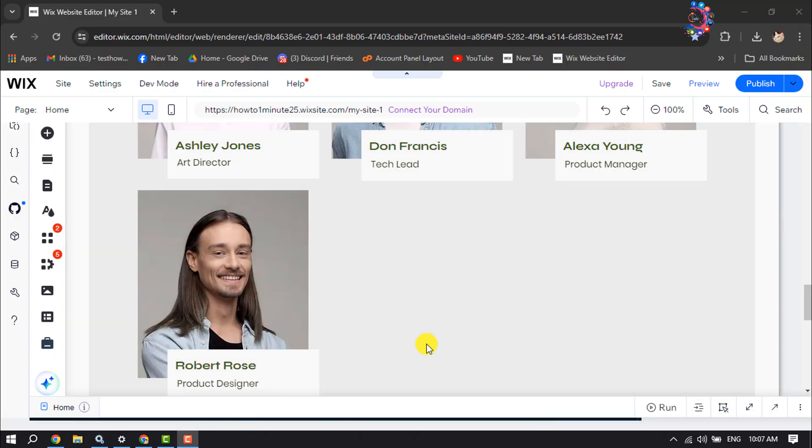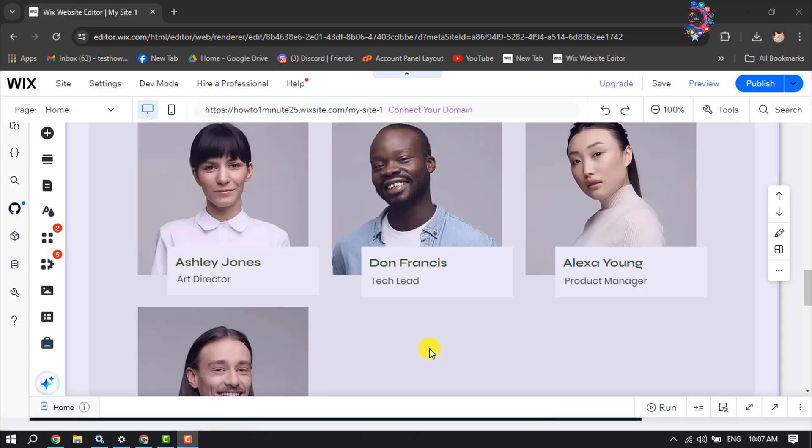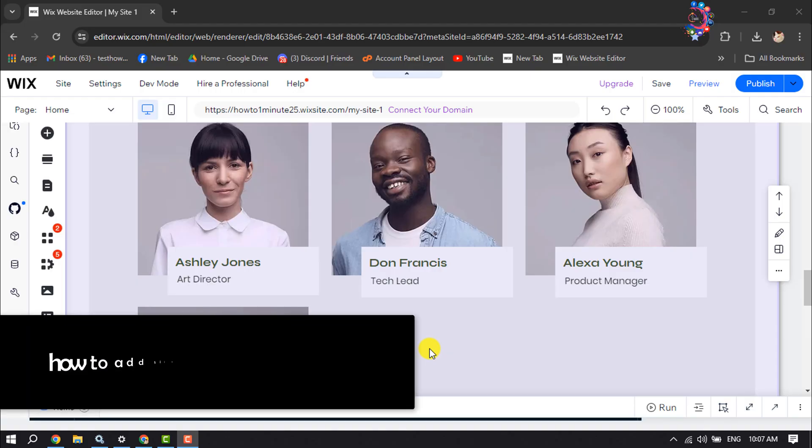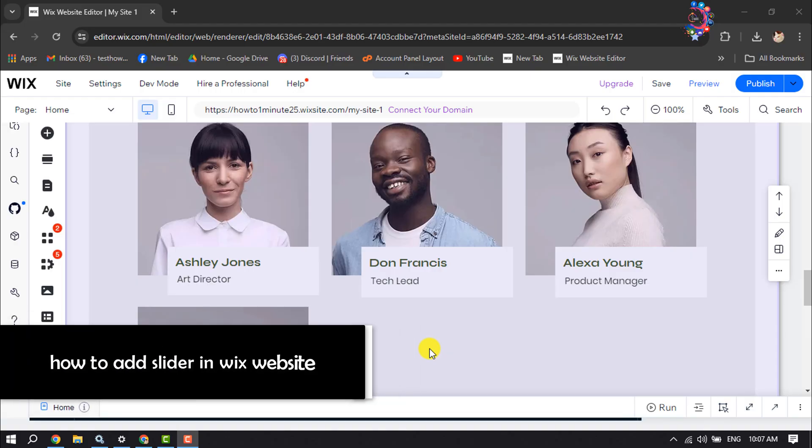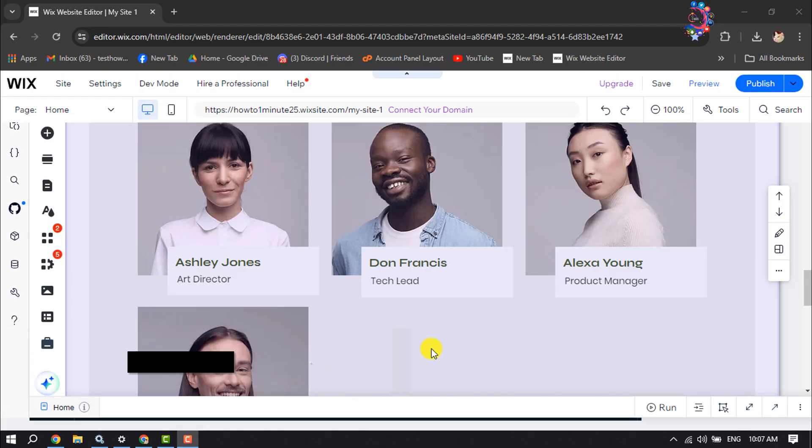Hi, this how-to one-minute video will show you how to add an image slider in a Wix website. Follow these easy steps to add an image slider in your Wix website. First of all, go to your